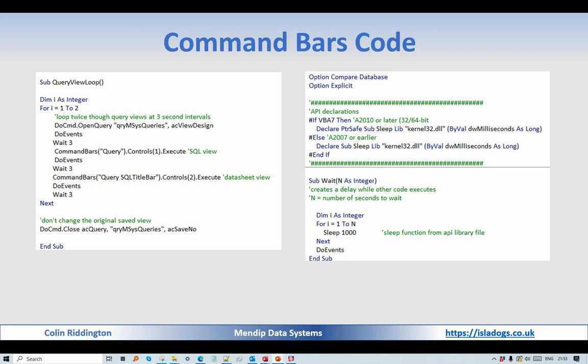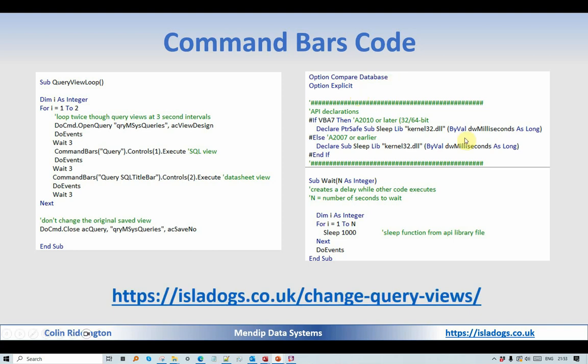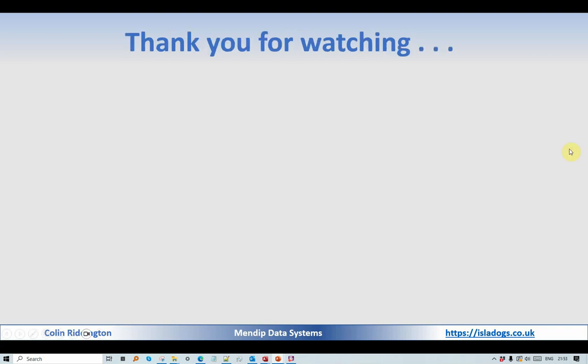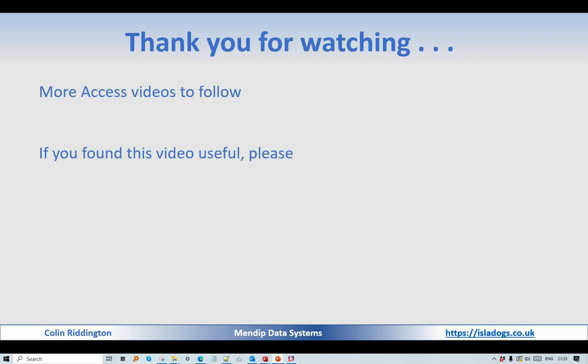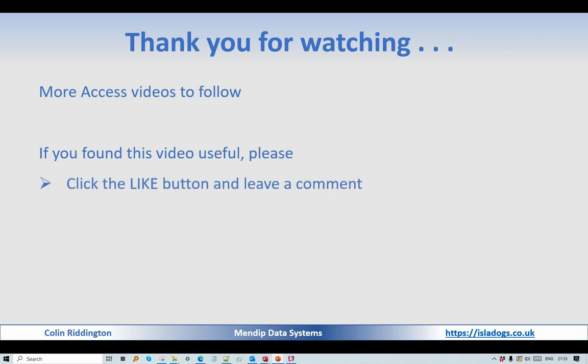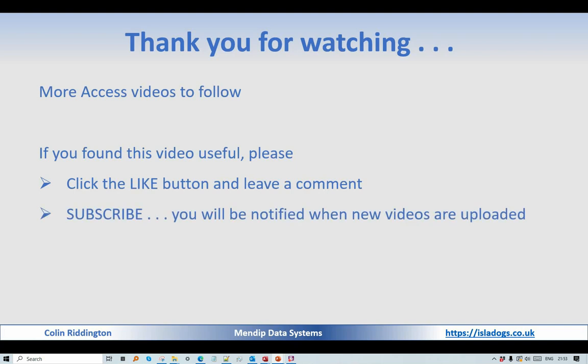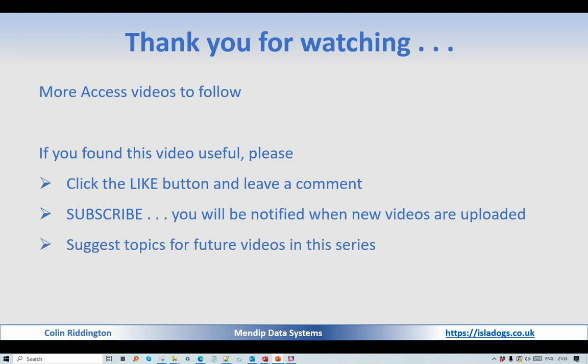So that's the URL for more details, thanks for watching. There'll be more videos to follow, and if you like this please click the like button and leave me a comment. Subscribe and then you'll be notified when new videos are uploaded. Finally, I'll be very grateful for any topics for future videos in this series. Thanks again, see you soon.